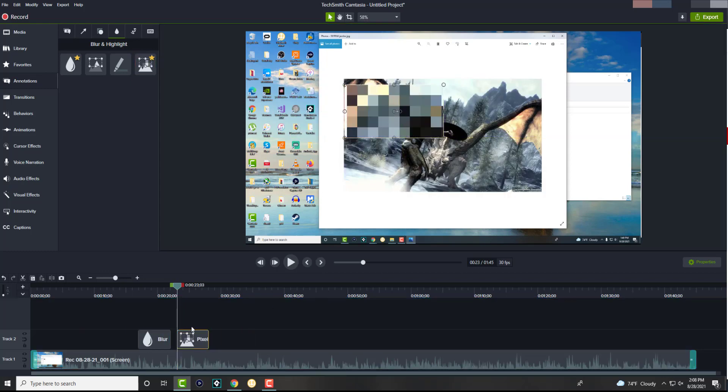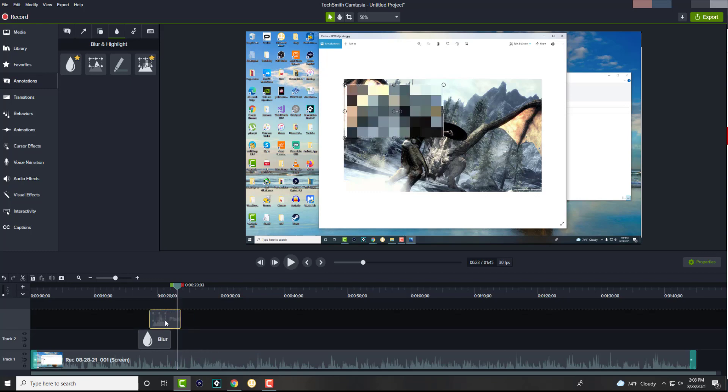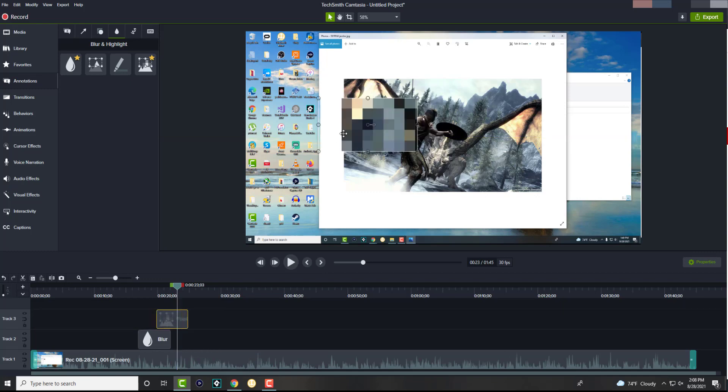And again, same with the pixelate. It's literally the same thing, it'll just be called pixelated. You can have them on top of each other like this, because let's just say the blur ends, then the pixelate starts. Or you can have two components.